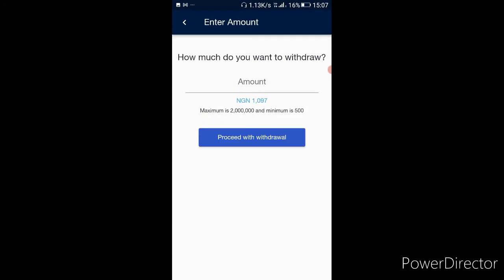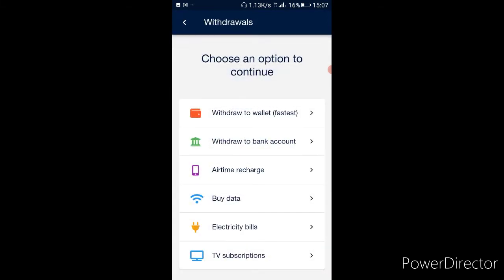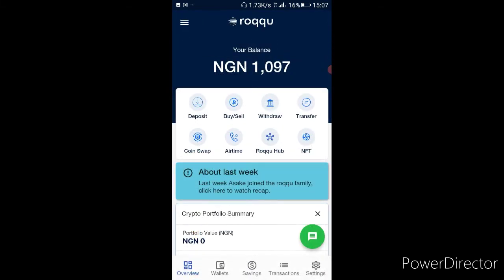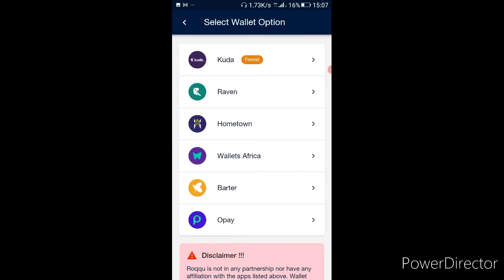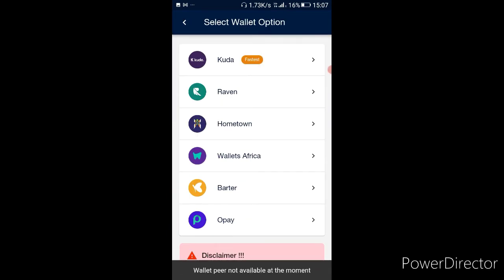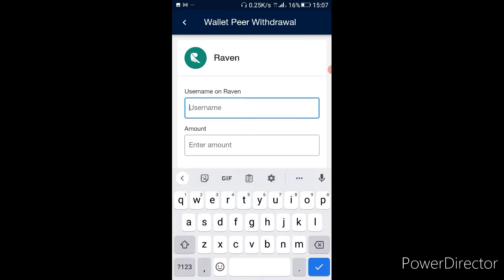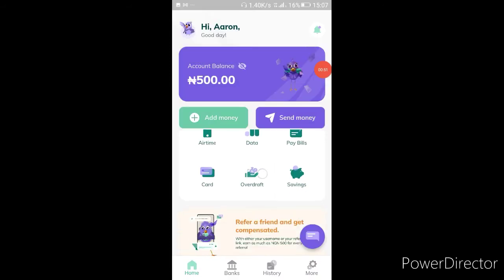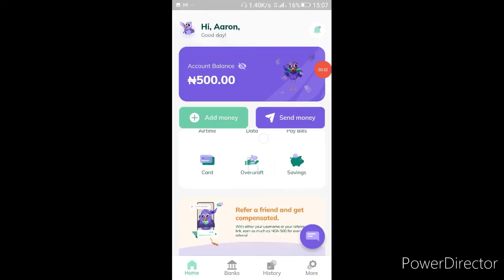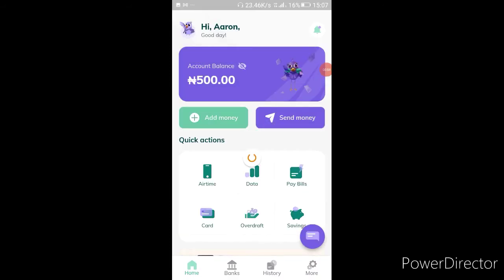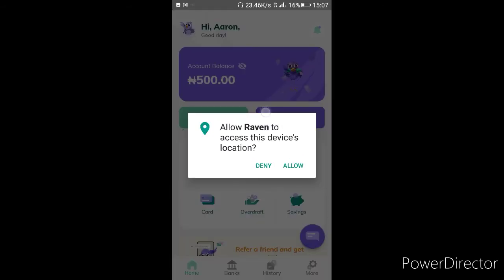I don't like sending to the bank directly because of the bank charges. Kuda is not working right now, but Raven is actually useful so I'm going to go to my Raven now. I just entered my PIN and I'm in Raven — I already had about 500 in there when I was testing this arbitrage before while making the video for you guys.